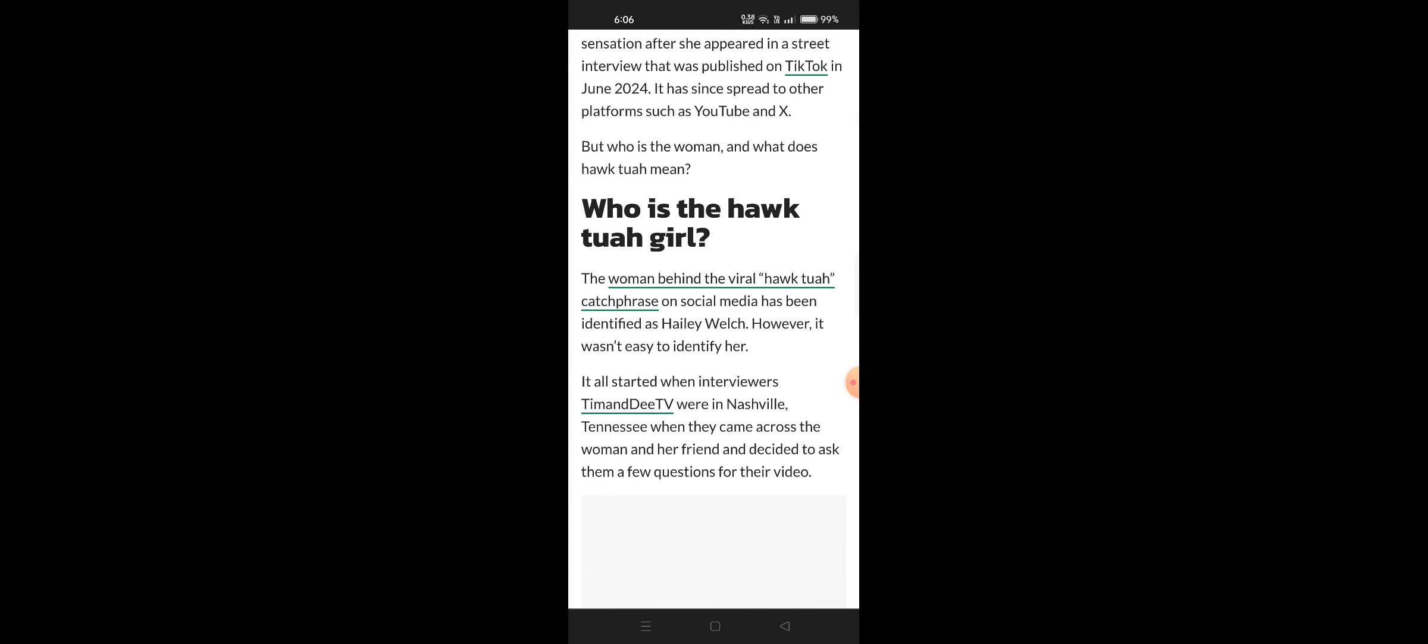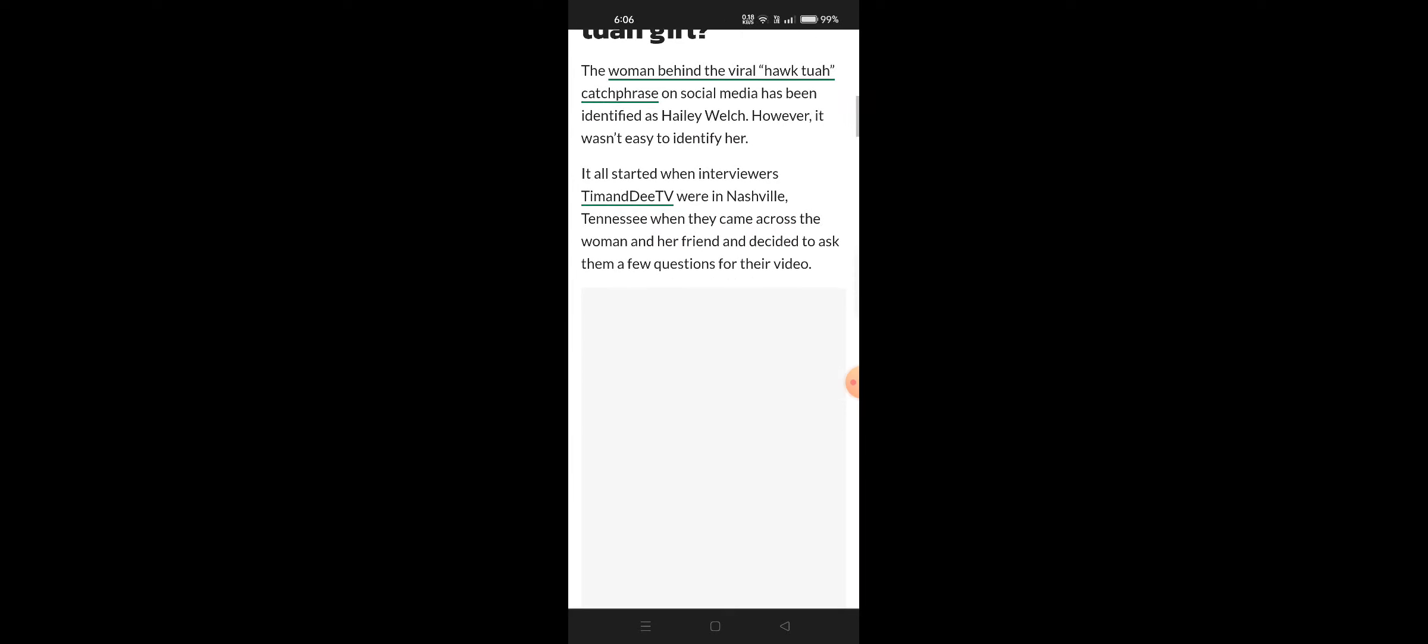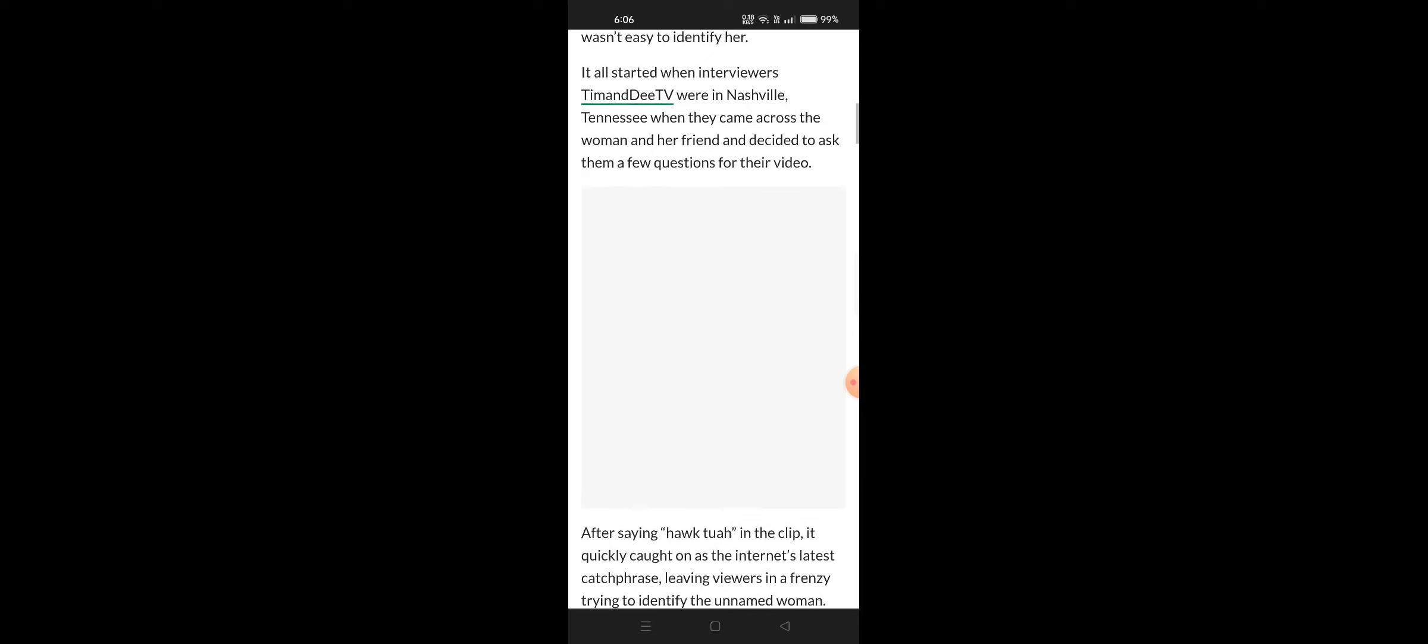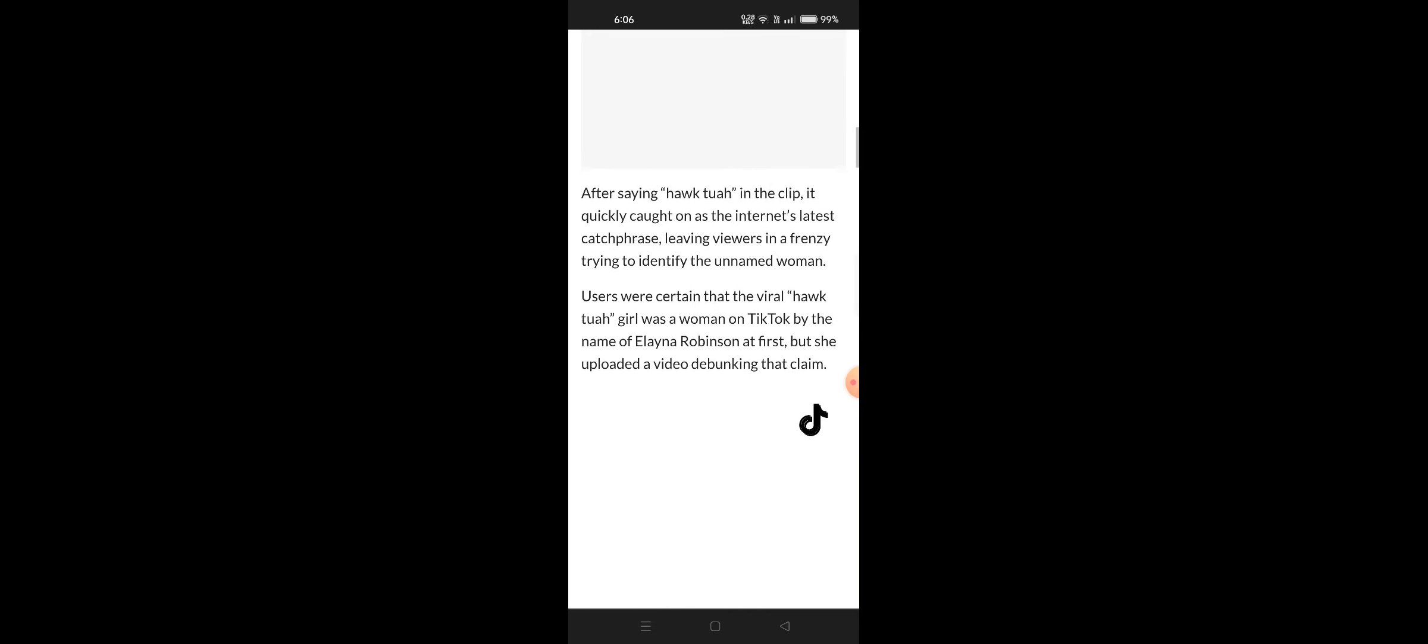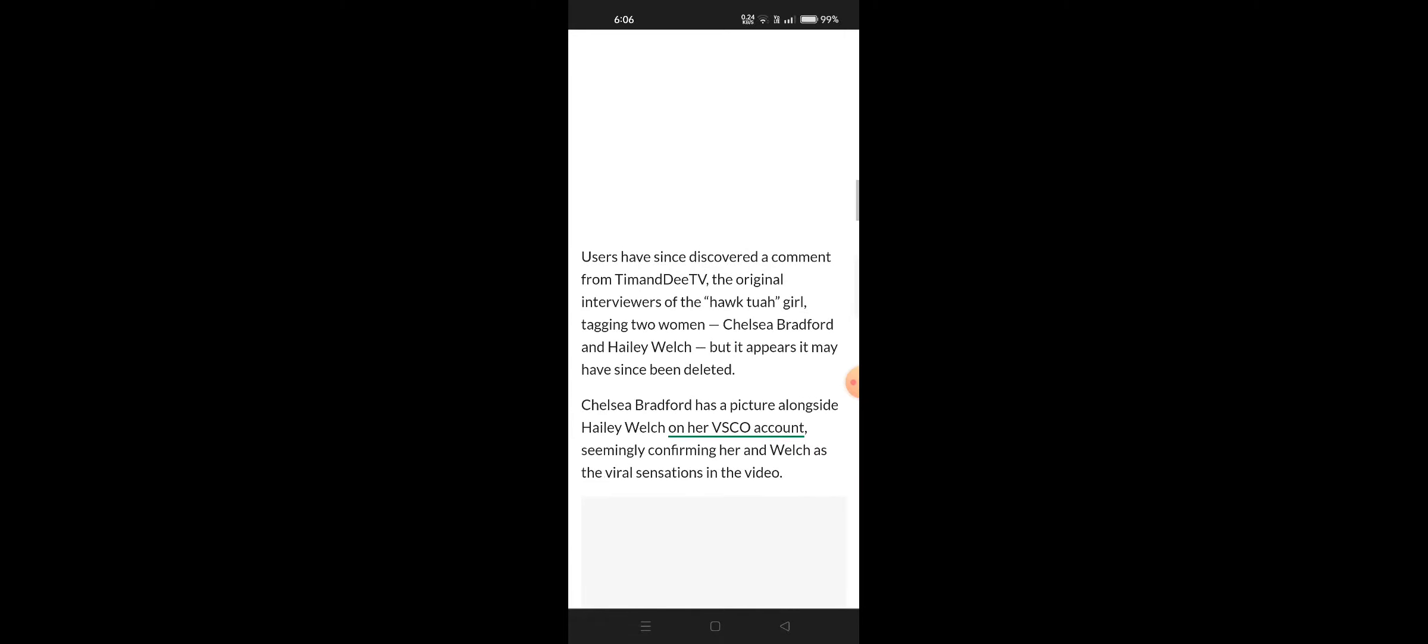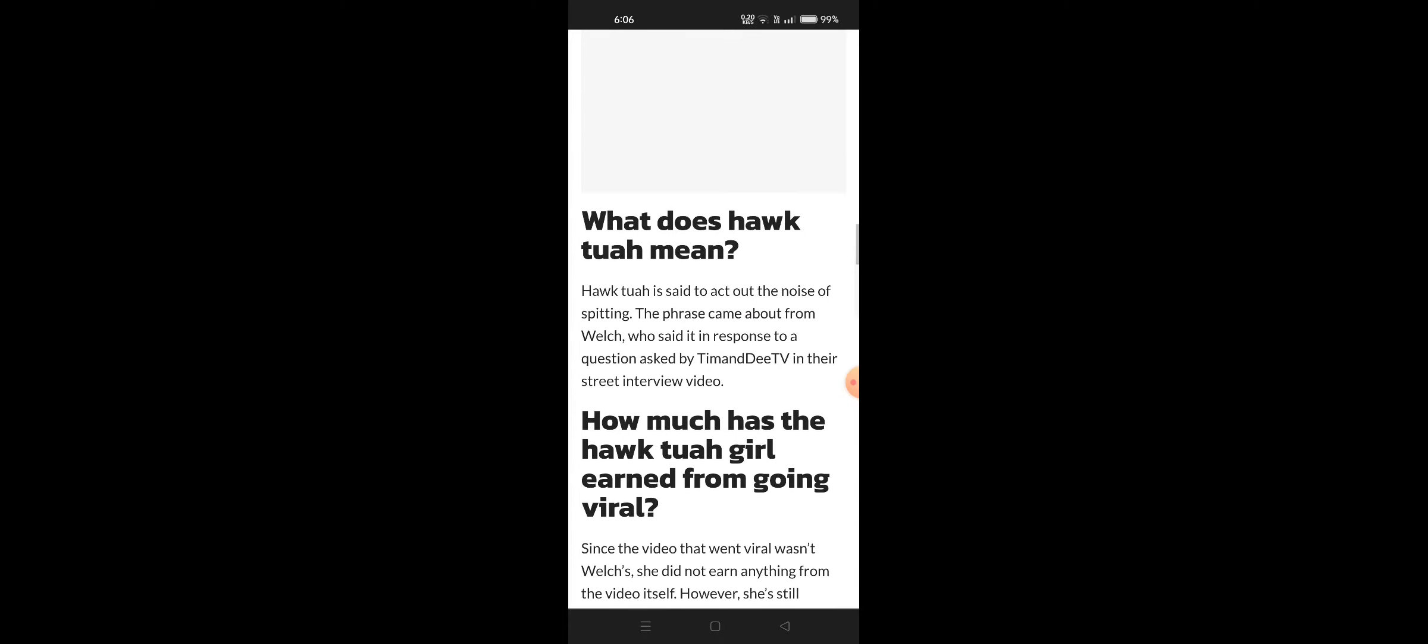Who is the hawk tuah girl? The woman behind the viral hawk tuah catchphrase that's going viral on social media started with the interview team Tim and Dee TV in Nashville, Tennessee. They came across a woman and friend and decided to ask them a few questions for their video. After saying hawk tuah, she quickly caught the internet's attention as the girl going viral right now.